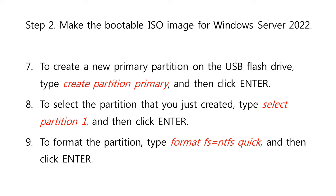To format the partition, type format FS equals NTFS Quick, and then click Enter.